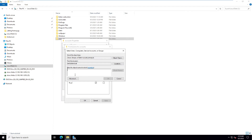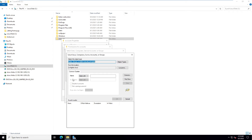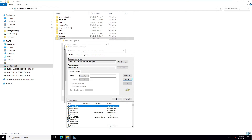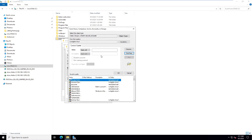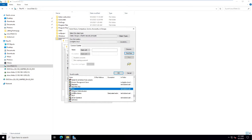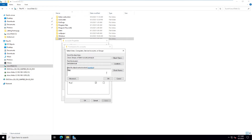Go to Permissions and click Add. Choose the user or group you want to share with the client PC. Click Advanced, then Find Now, and scroll down to select the root group. Click OK.